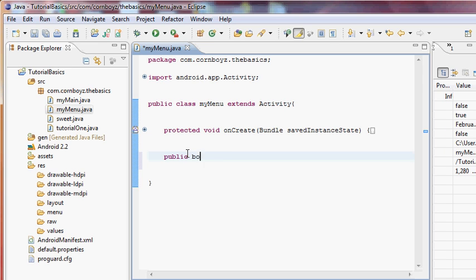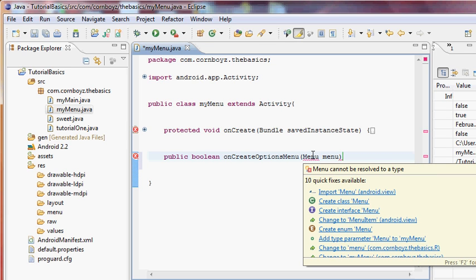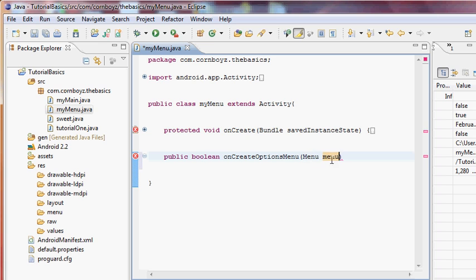We're going to say 'public boolean' and label these correctly. The first one gives a reference to the menu button on the hardware and sets up which menu we want to inflate — it's called 'onCreateOptionsMenu'. It takes a Menu parameter which we'll label 'menu', and we import Menu because it's not recognized yet.